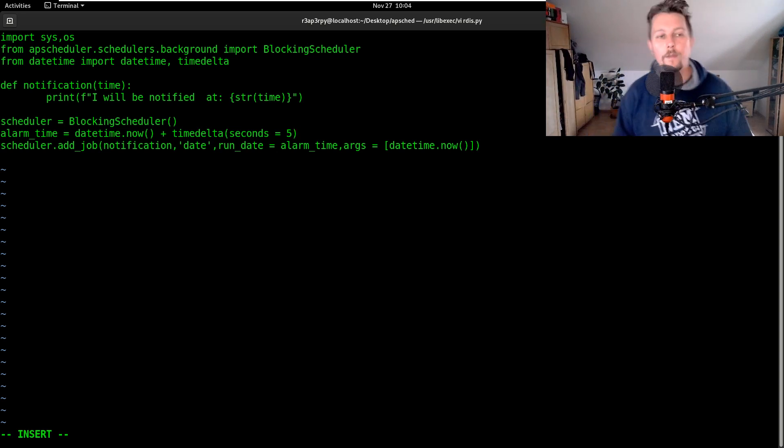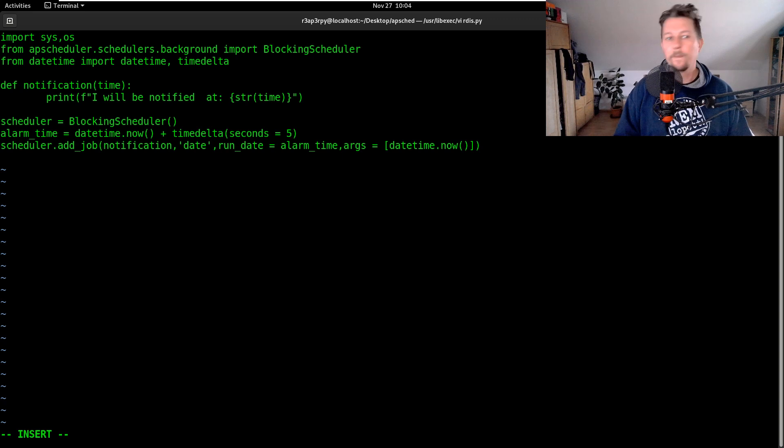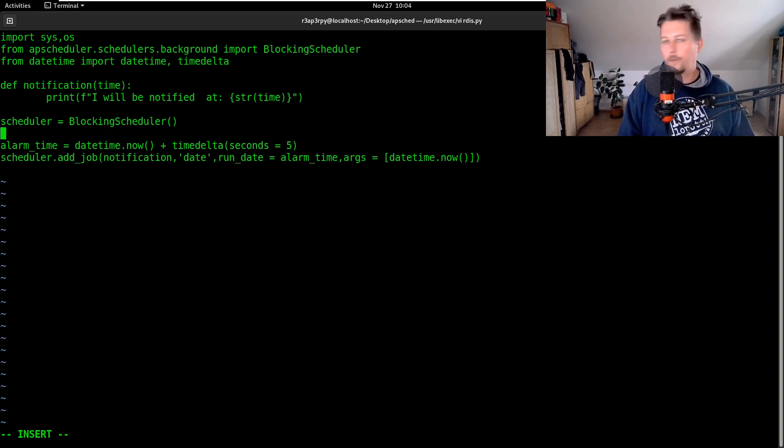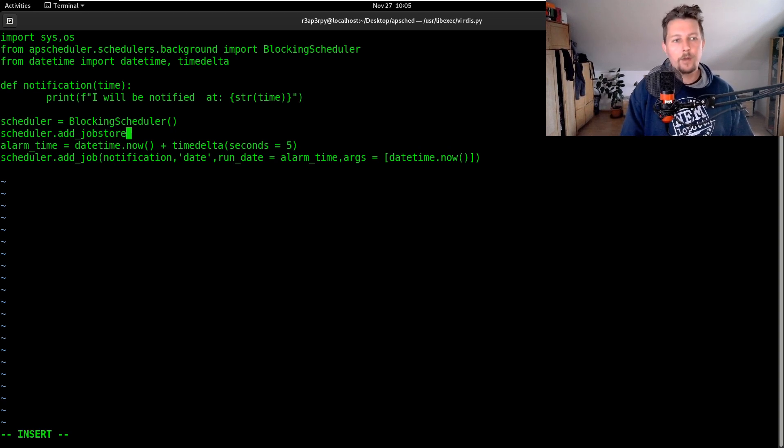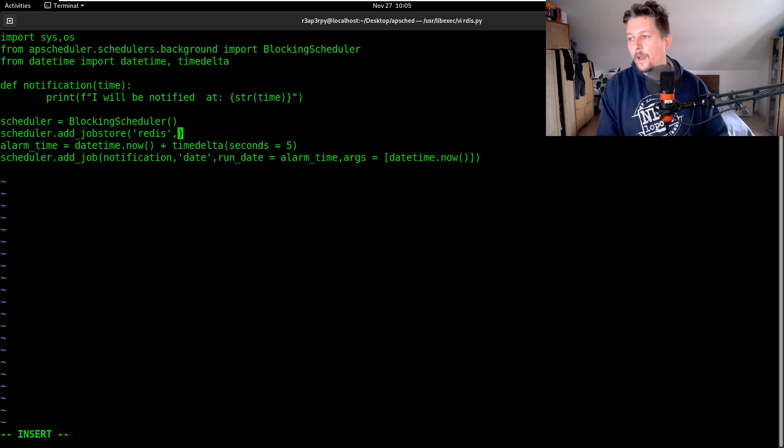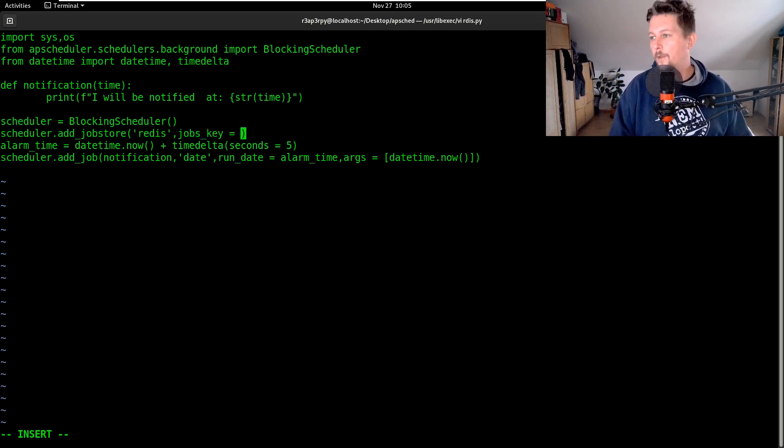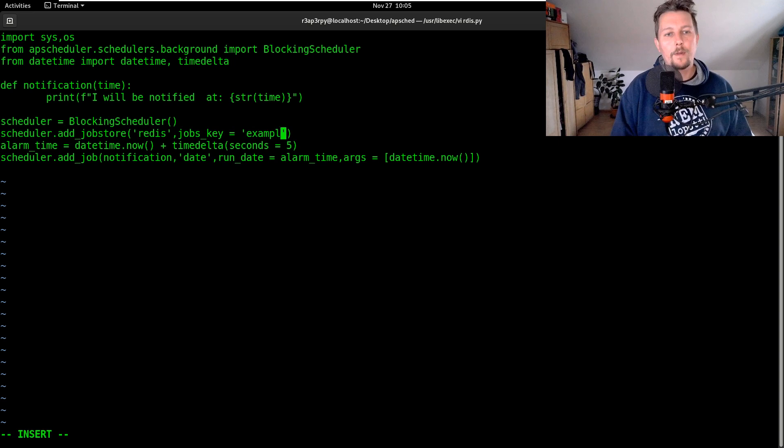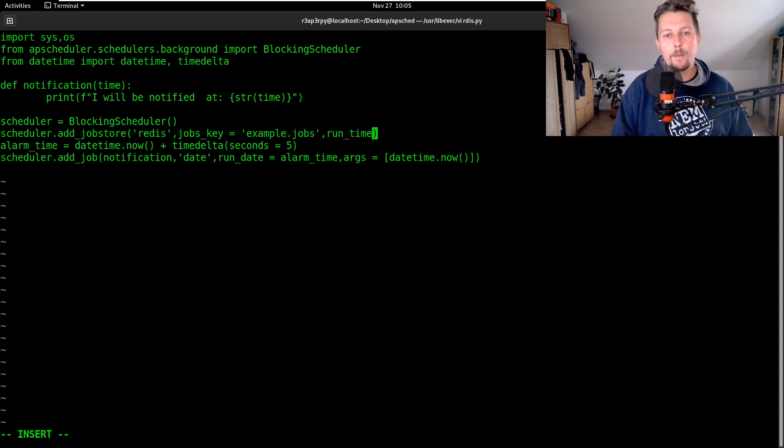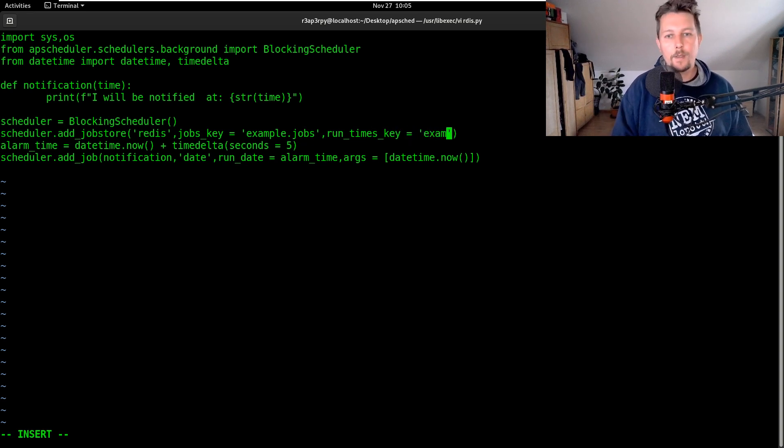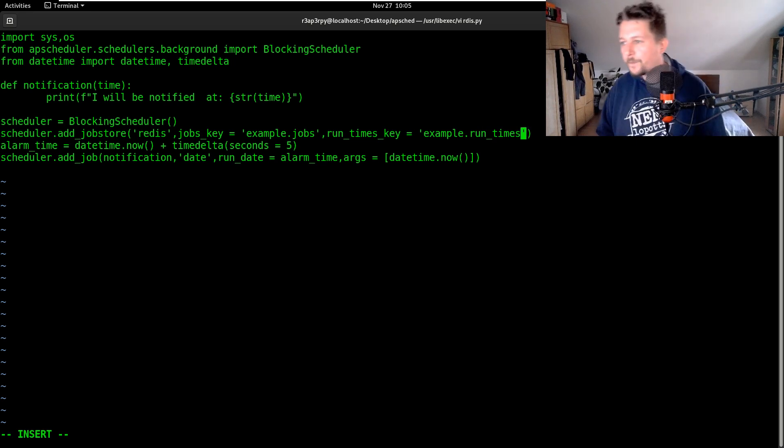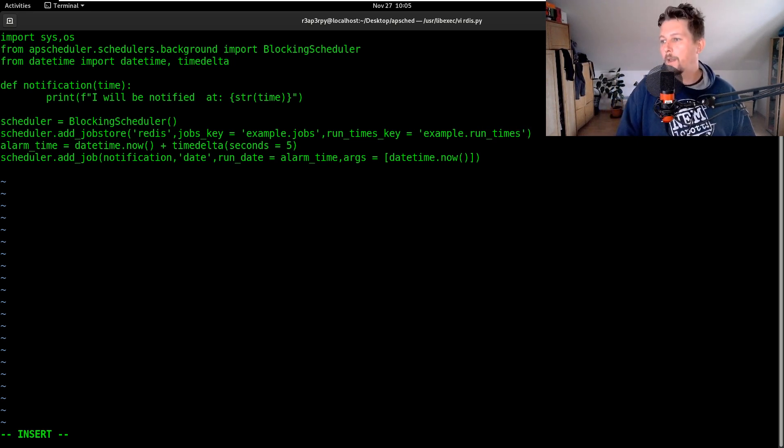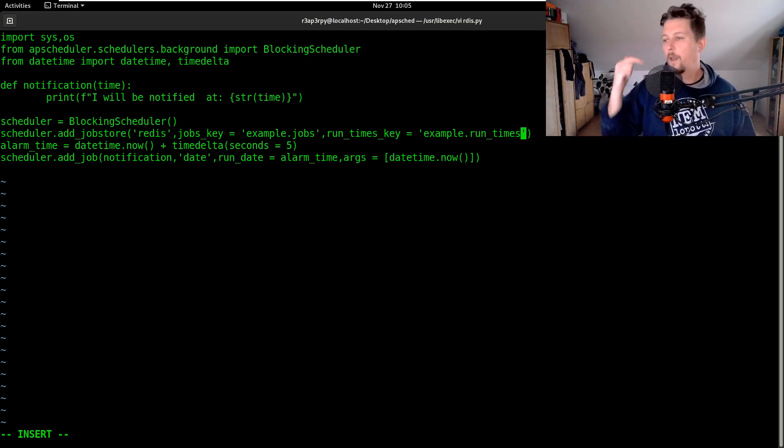We also have to use scheduler.add_jobstore and here we define Redis. The jobs_key is going to be example.jobs and the run_times_key is going to be example.run_times. All right, we have the job store configured, the alarm time set, and we added the job.